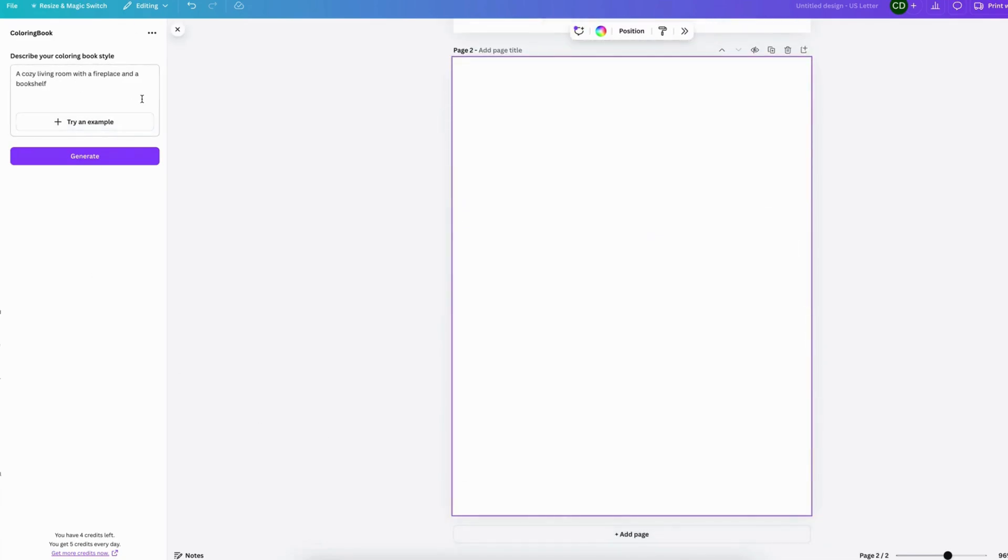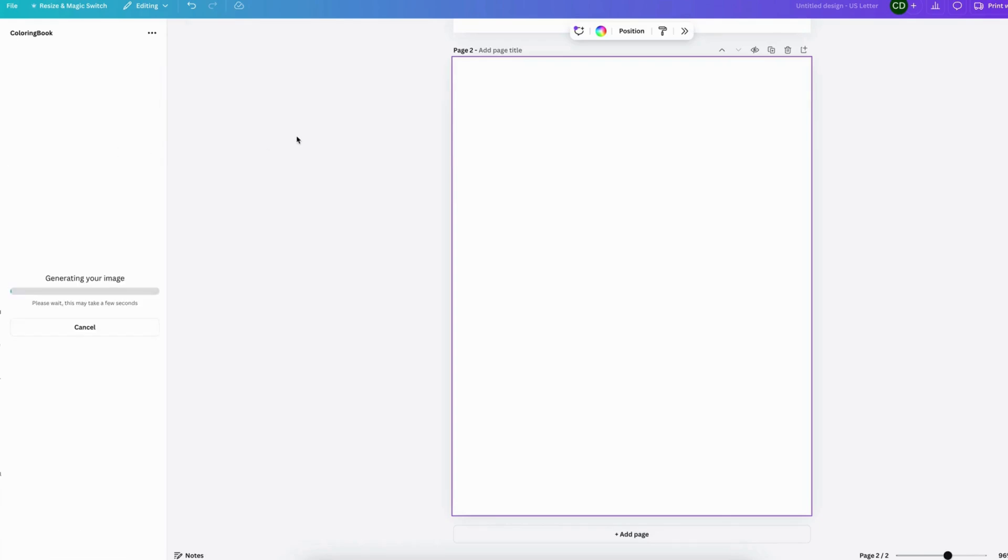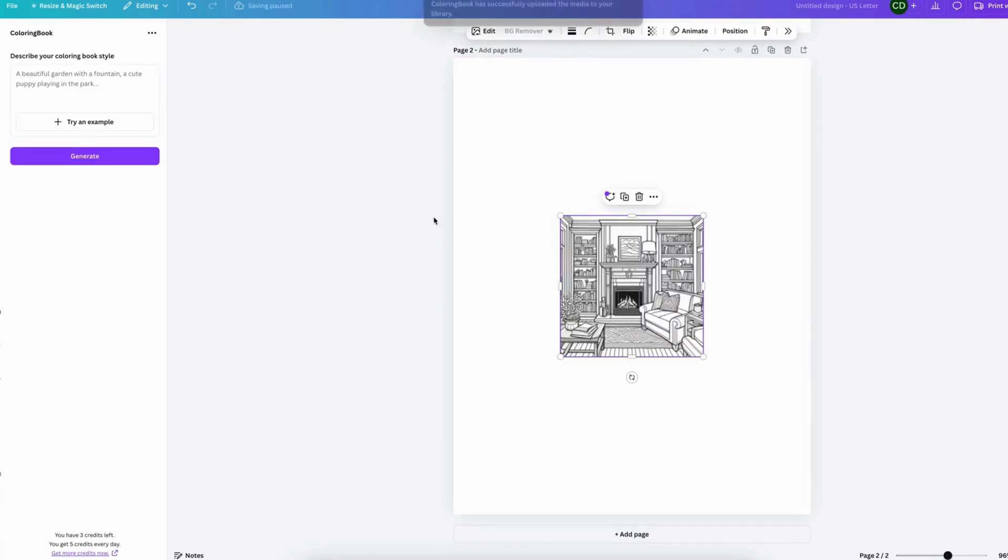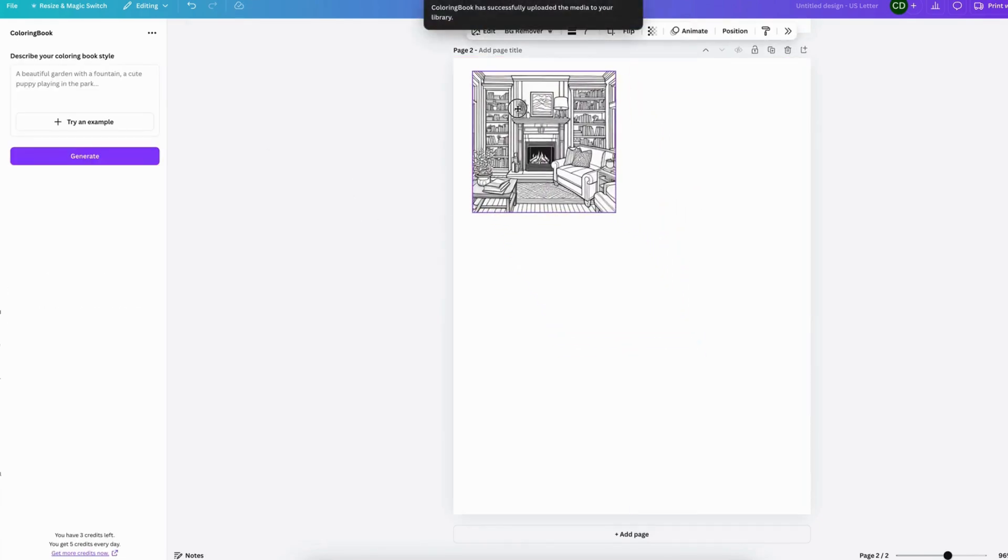So try another example. This one is a cozy living room with a fireplace and a bookshelf. And I think this one turned out really well.